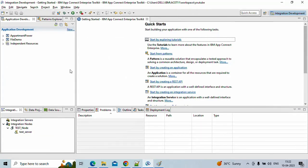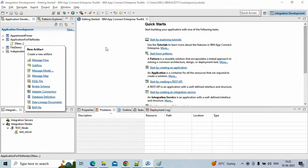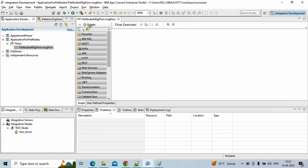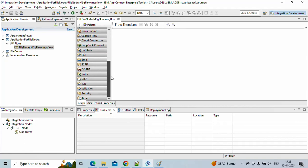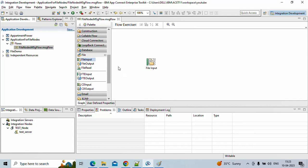Now we'll create one sample application. I'll create an application called 'file nodes' — that's a customized name, we can give whatever name fits our requirement. The message flow will be called 'file nodes message flow'. On the left side you can see the palette, which shows what nodes can be used in IIB. We're talking about file nodes today, so we'll look at the file palette. We have more than six nodes here. Today we'll talk about file input and file output. The file input node is used to retrieve a file from a remote or local location.